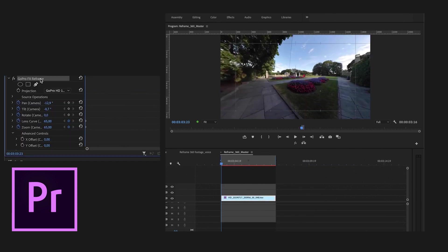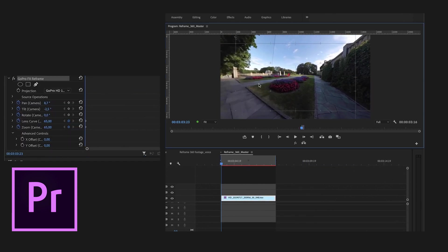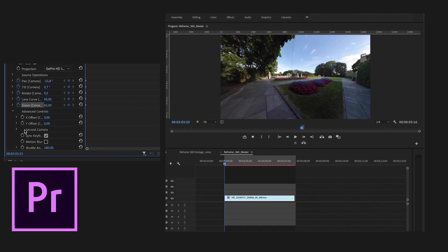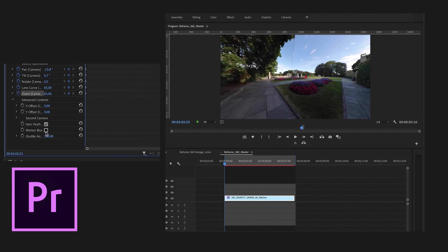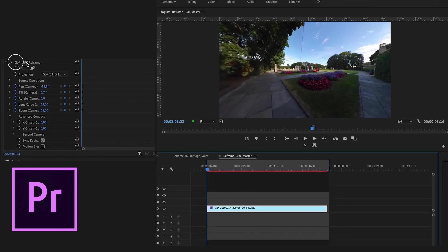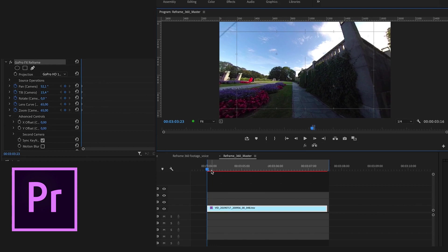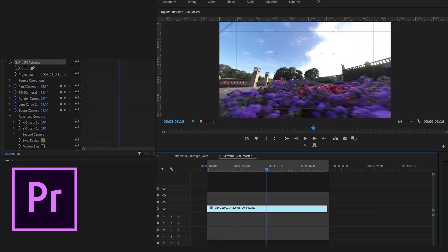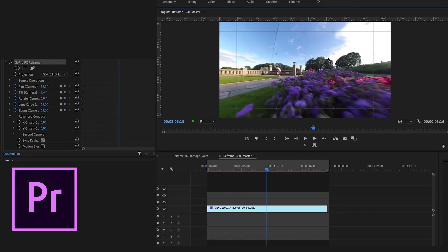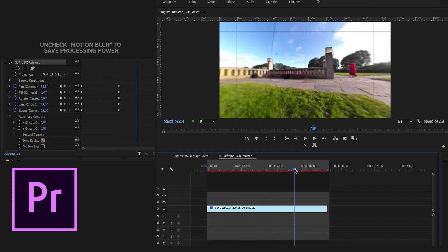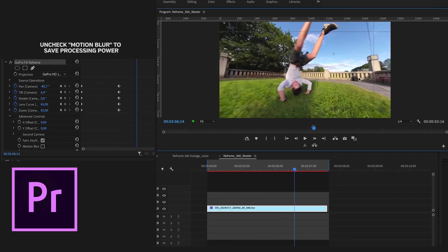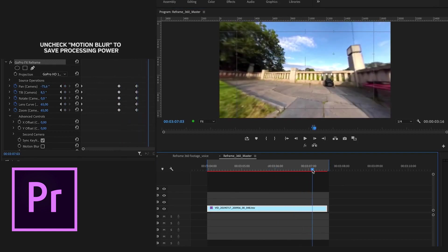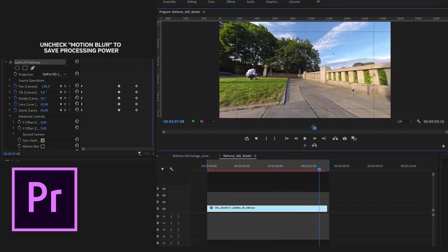A smart trick is to use the on-screen control to reframe your footage. Just toggle each parameter and check sync keyframes. Then click the GoPro FX and move through your footage and change camera angles. For every change in camera angle Premiere will create a new keyframe. Sync keyframes will ensure that all parameters change in unison for smoother footage.